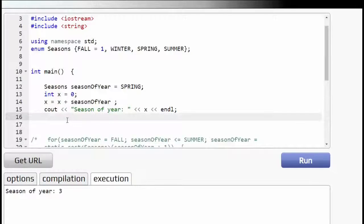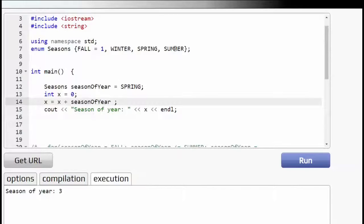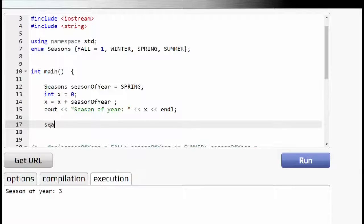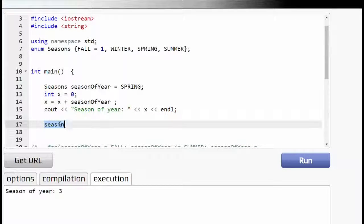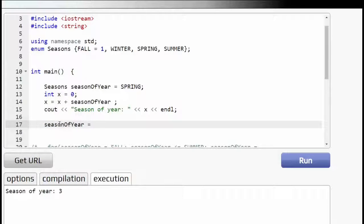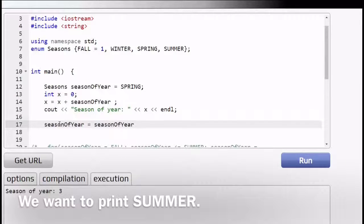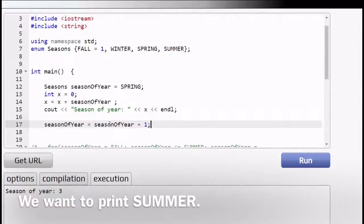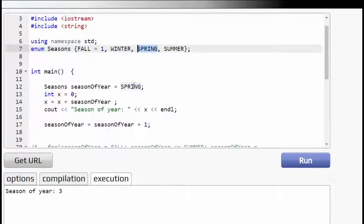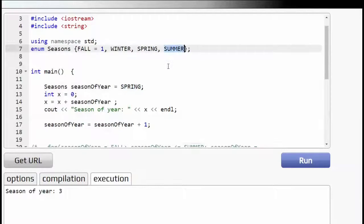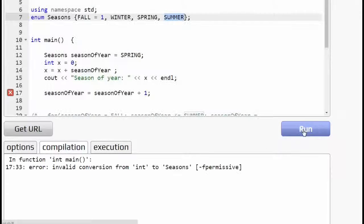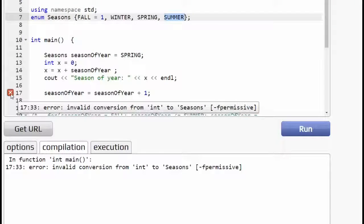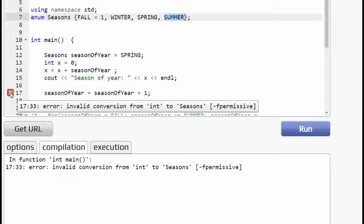All right. So what about if we want to try to assign a value of an integer? Suppose I want to print out summer and I want to say let's say season of year is equal to season of year plus, I don't want to print out summer, so I'll say plus one. So I'm thinking that the season of year is going to take on, it has a value of three right now, spring, and then we're just going to add one to it and then we're going to try to get summer. And let's see what happens. Good. We get an error right here.